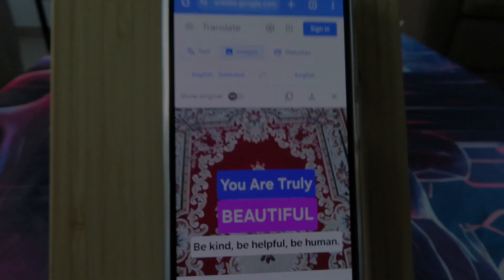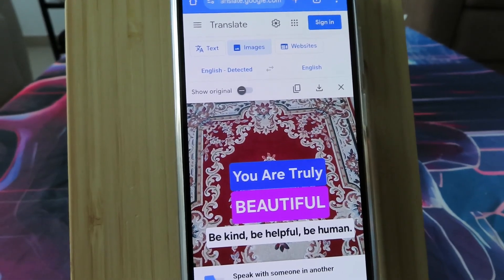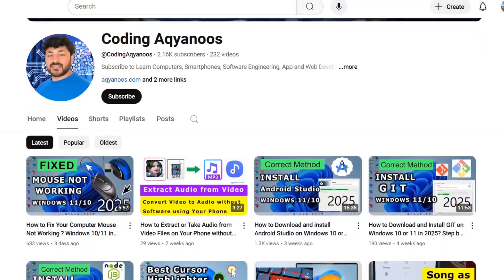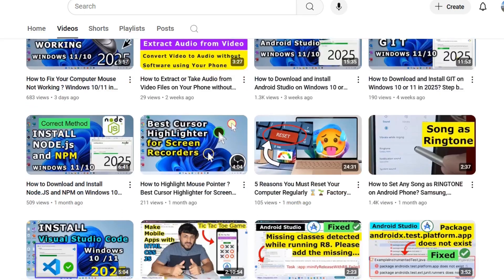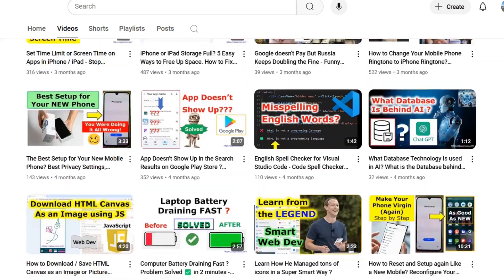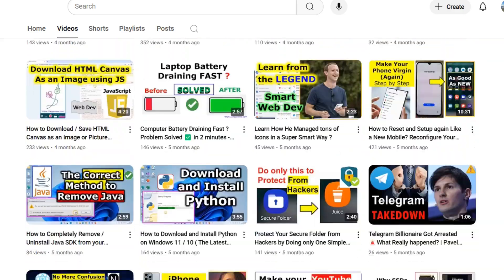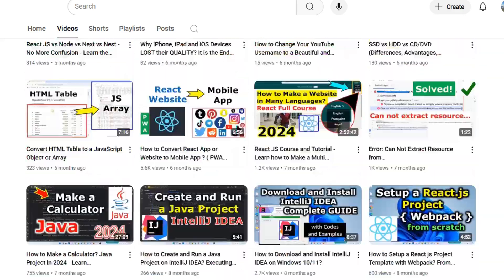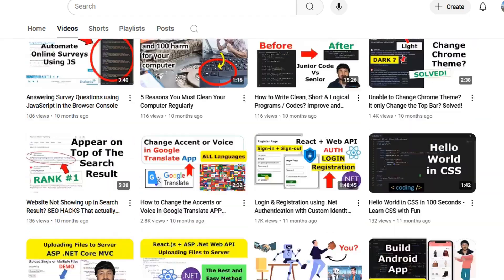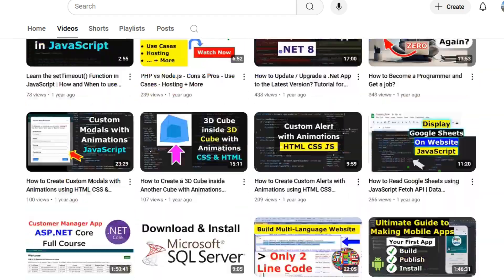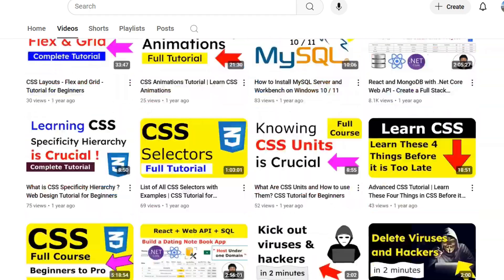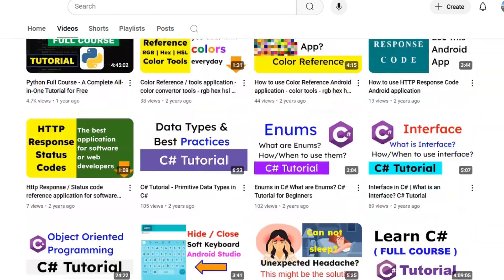I hope it was helpful. Thanks for watching. I have published many courses, tutorials, tips, and tricks that can help you with your career, your studies, and your everyday life. Check out my channel and watch my other videos as well. Take care and have beautiful times.